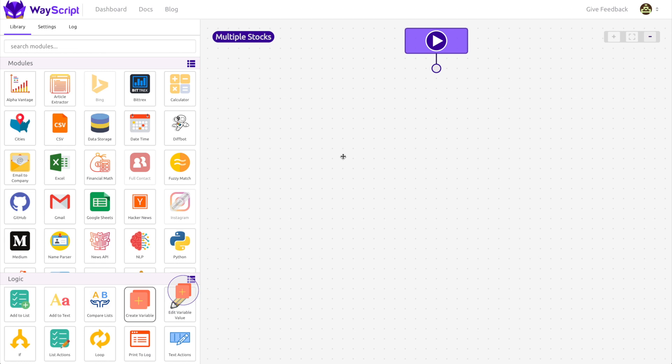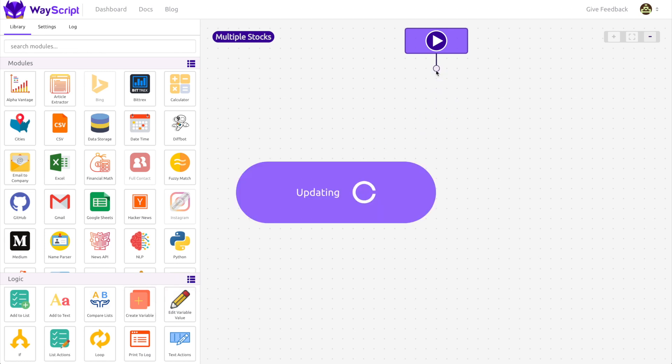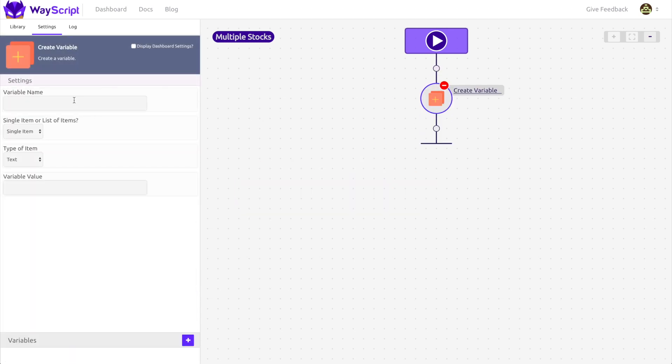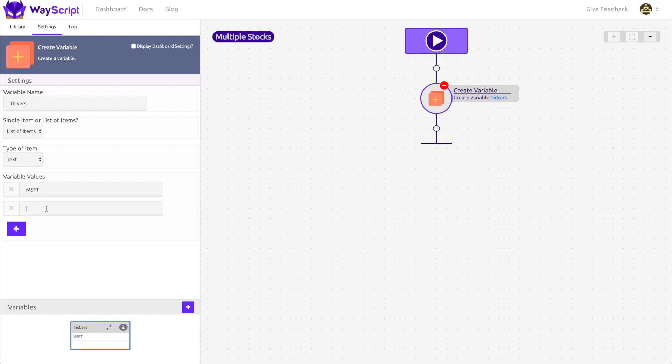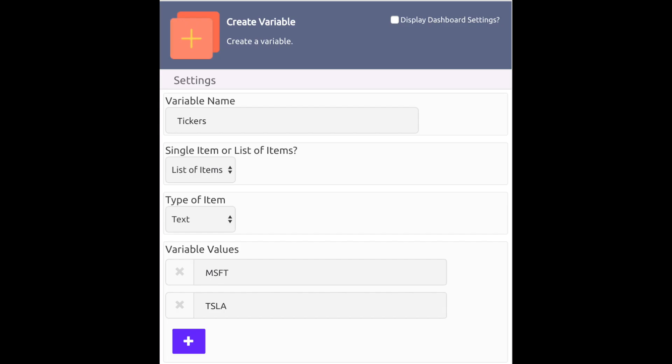In order to do this, I need to introduce you to the concepts of lists and looping. Put simply, a list is a variable that can hold multiple items instead of just a single item. For this example, I create a variable called tickers and I add multiple stock tickers to the variable.